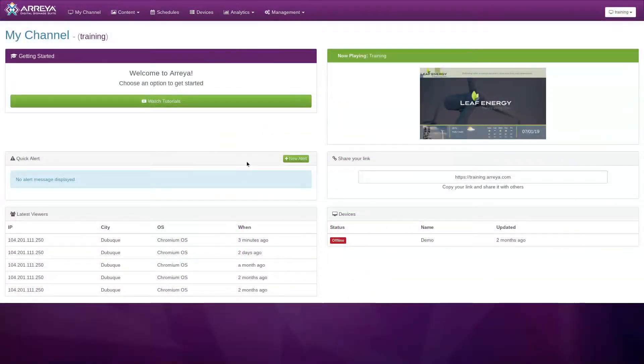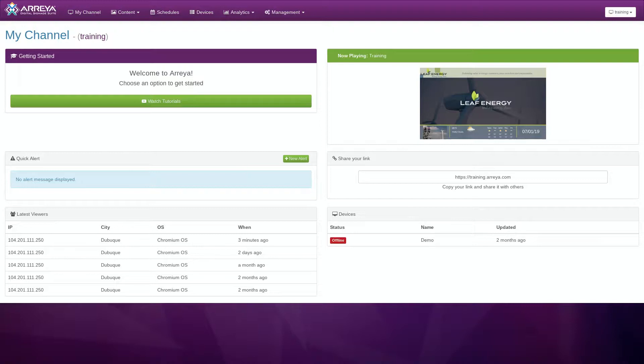In this video, you will learn how to create a slideshow in Araya and add it to your presentation using the slideshow widget.